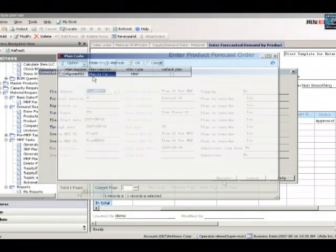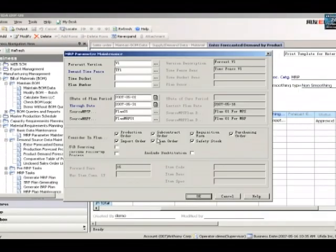You can also include a sales forecast. UFIDA's U8 lets you define sales forecasts for different demands and different periods. In this scenario, we chose the high forecast.